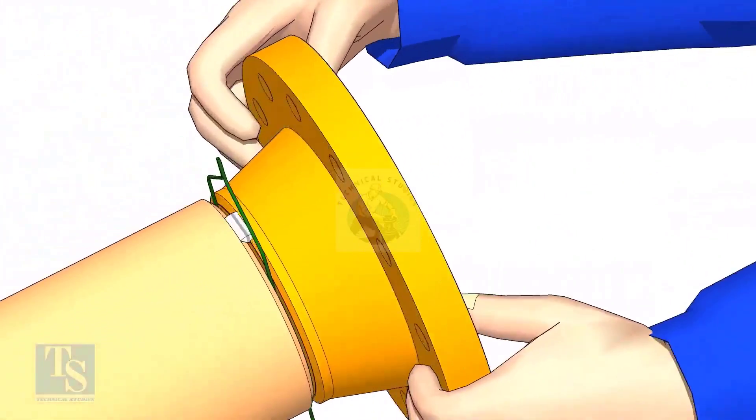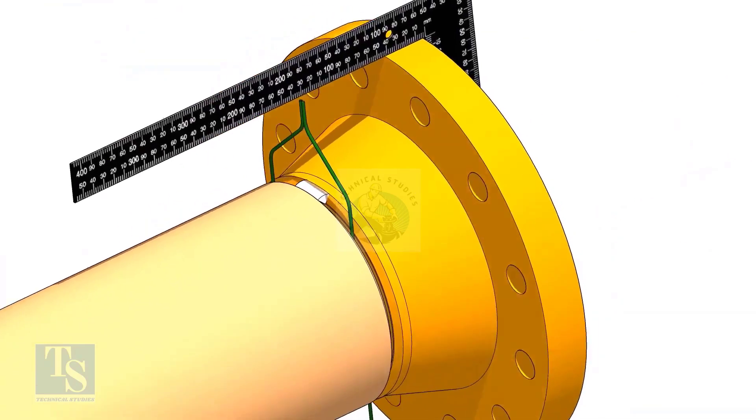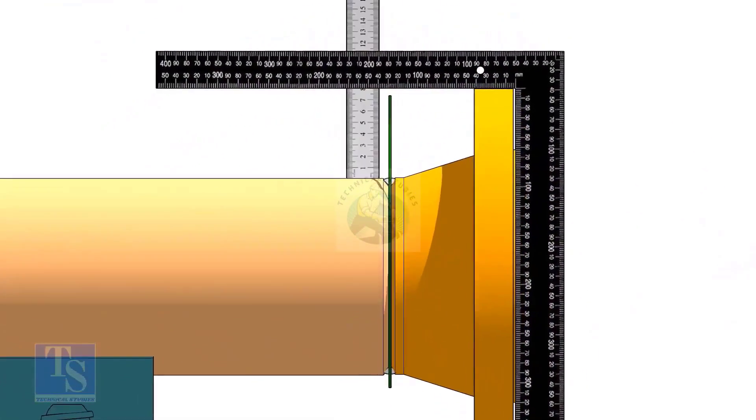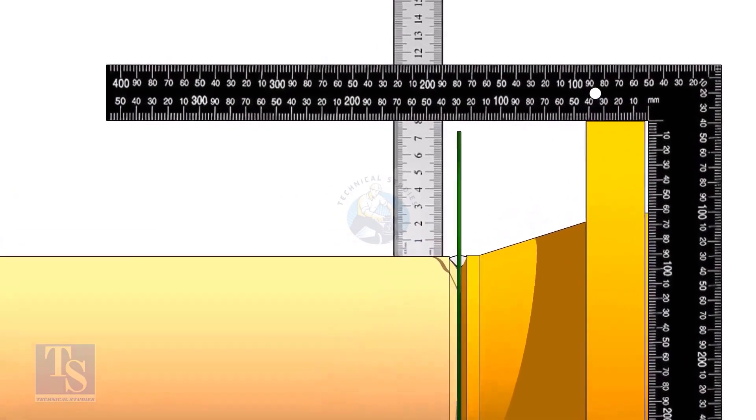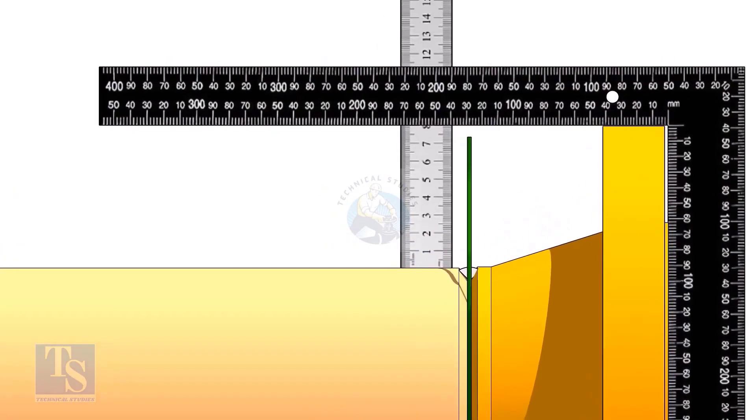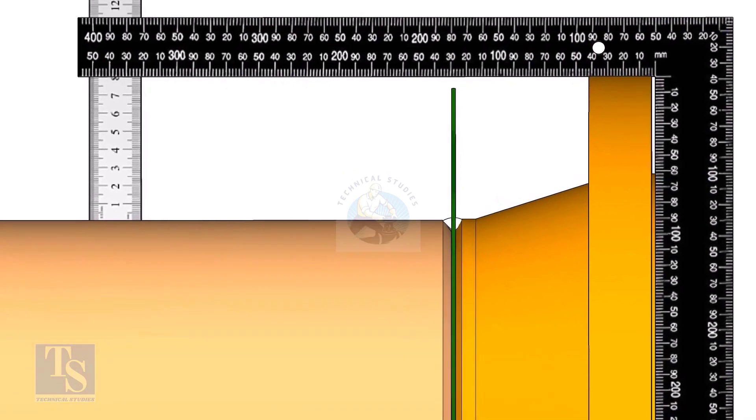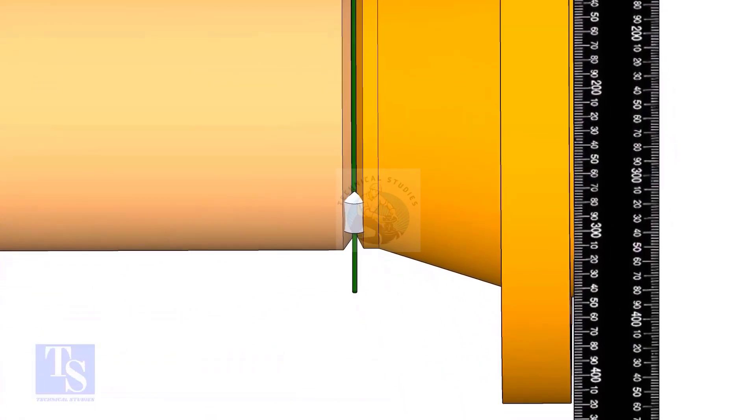Hold the flange with a gap rod in the joint. Tack weld on top side of the joint. Check the squareness of flange face to the pipe as shown. Tack weld at the bottom side of the joint.